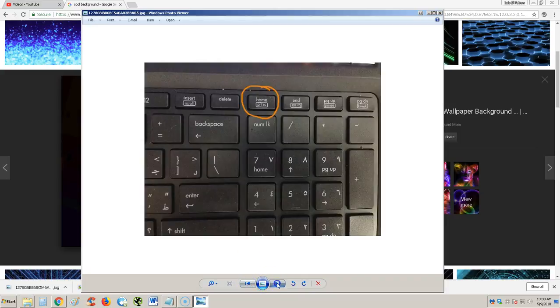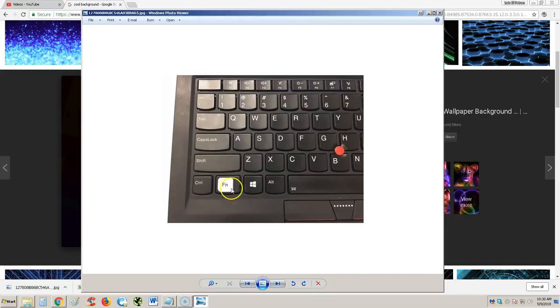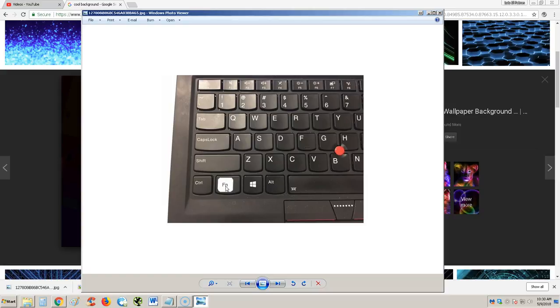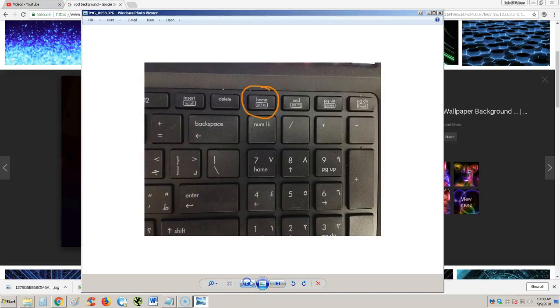So basically, you hit this FN key right here. Hit that FN key and keep it pressed, and then hit the PRTSC key right here.